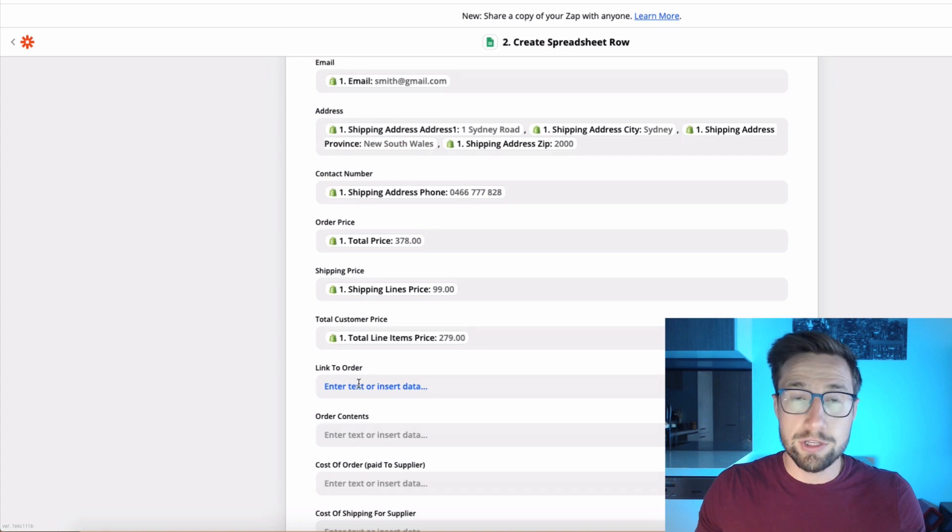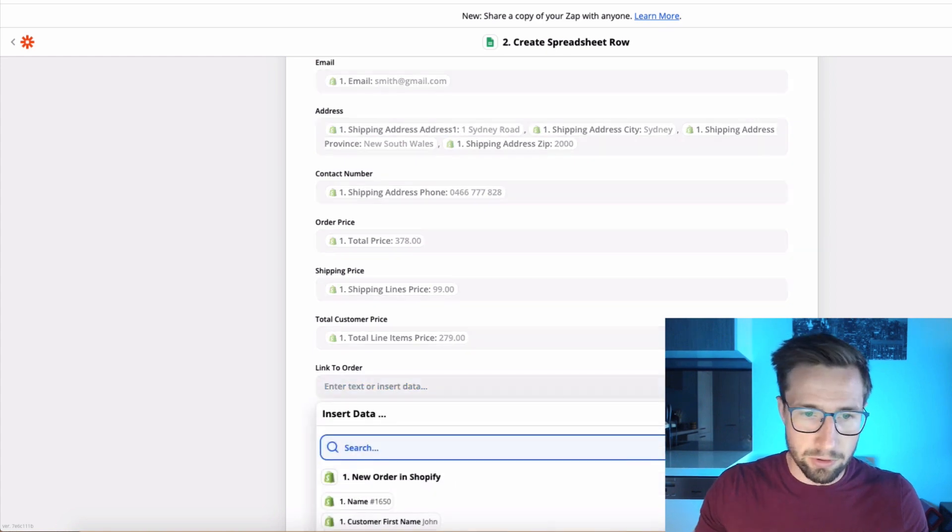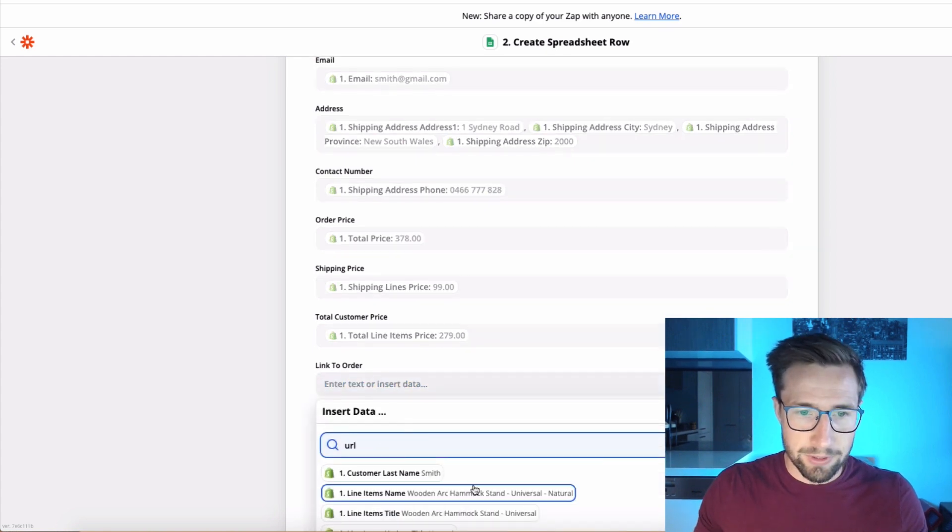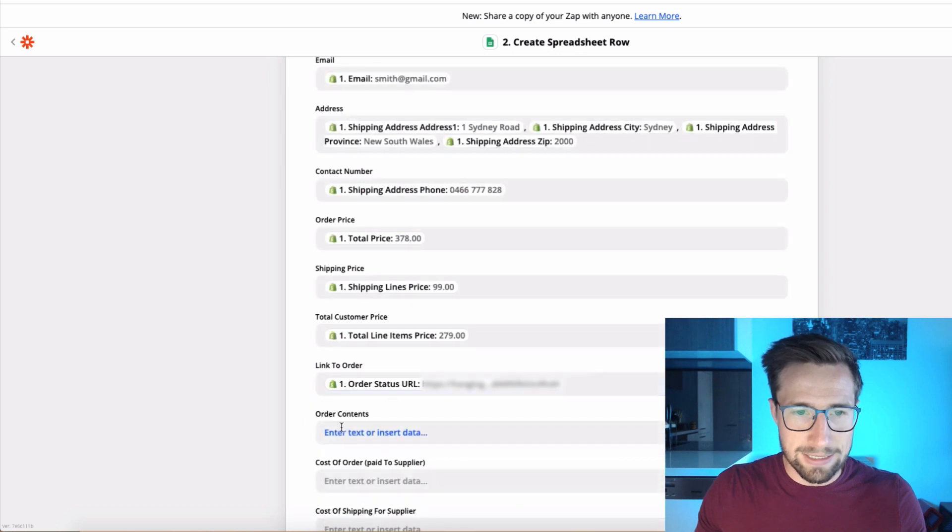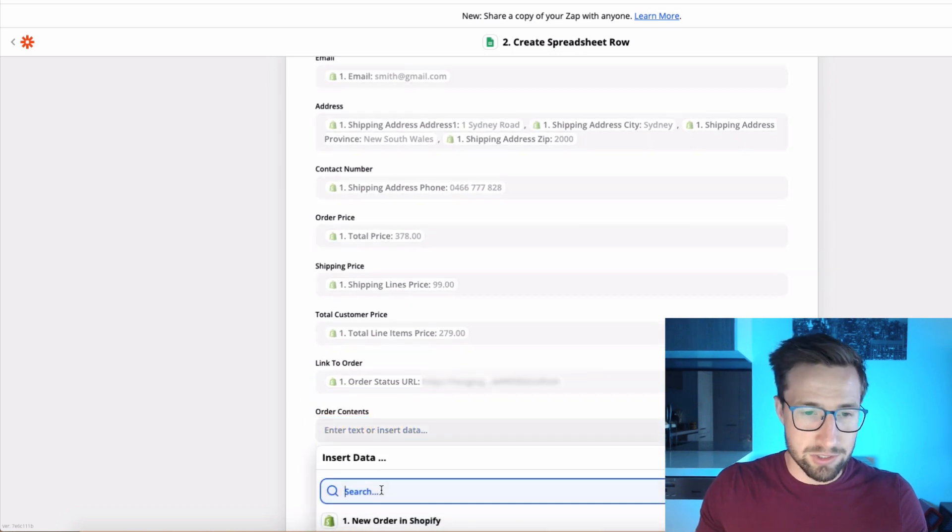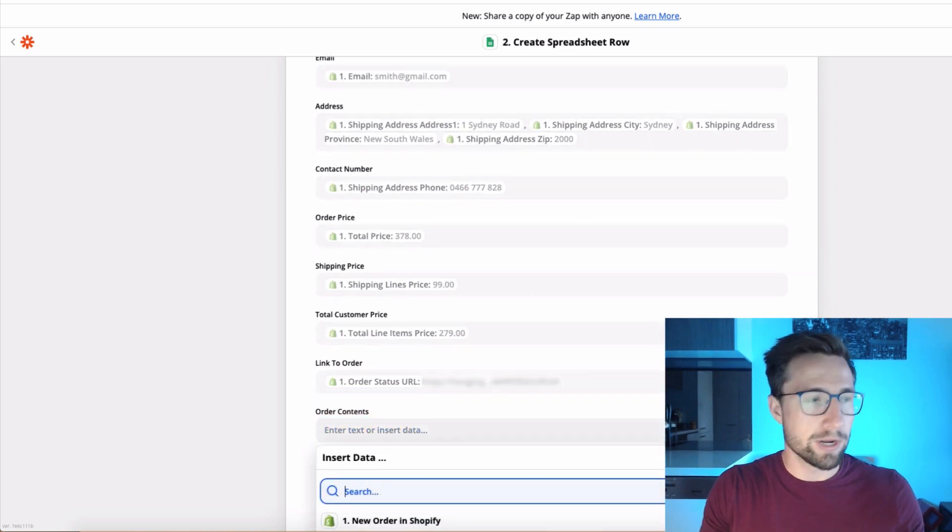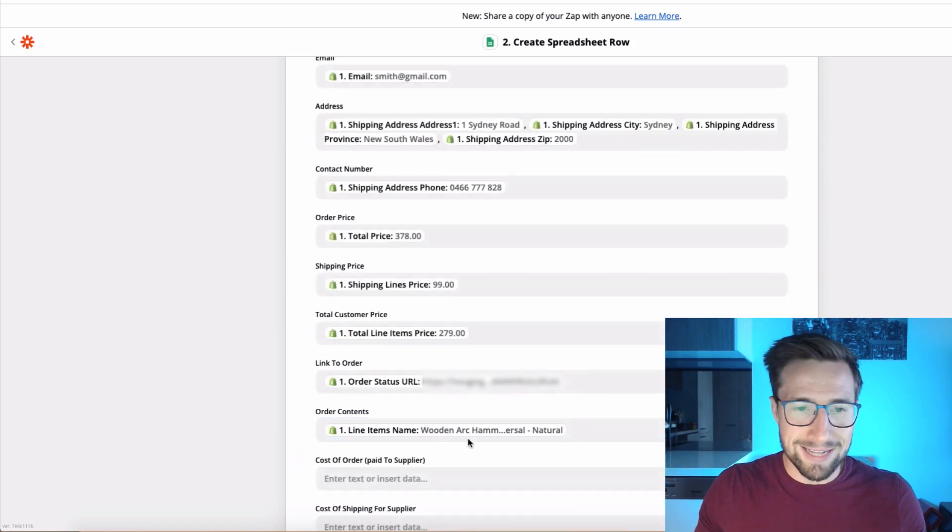The link to the order. This is a link to the actual order so that you can access it later. It makes it really easy. The order contents is the actual contents of the order. Pulls it in like that brilliantly. That's everything we need.